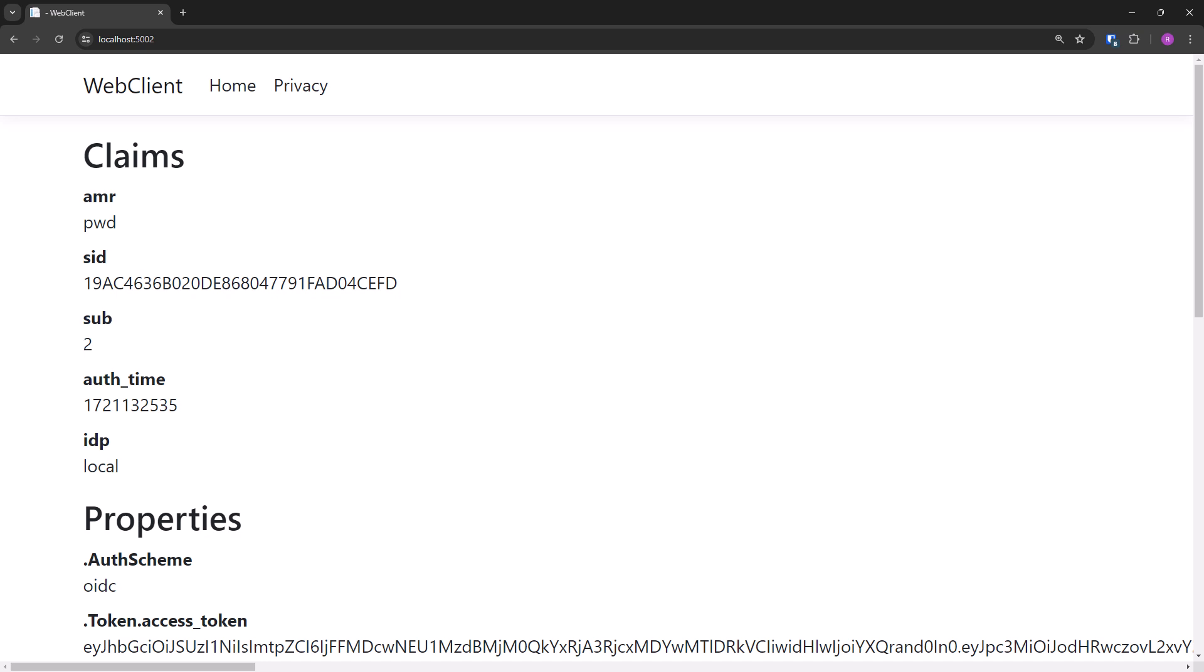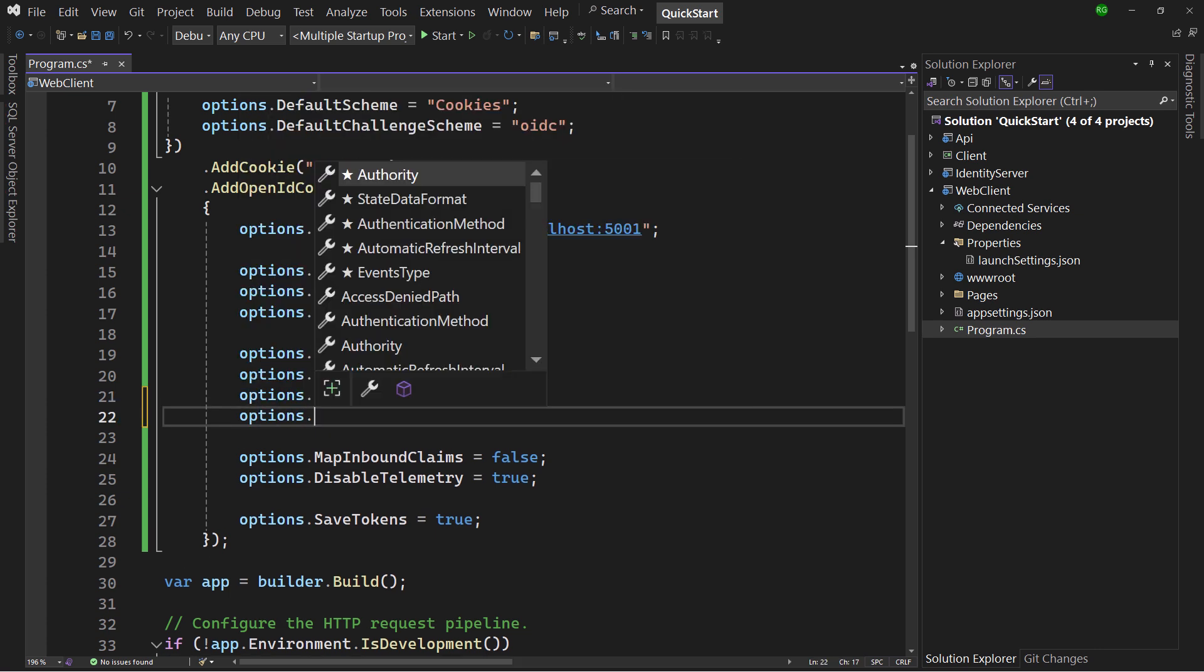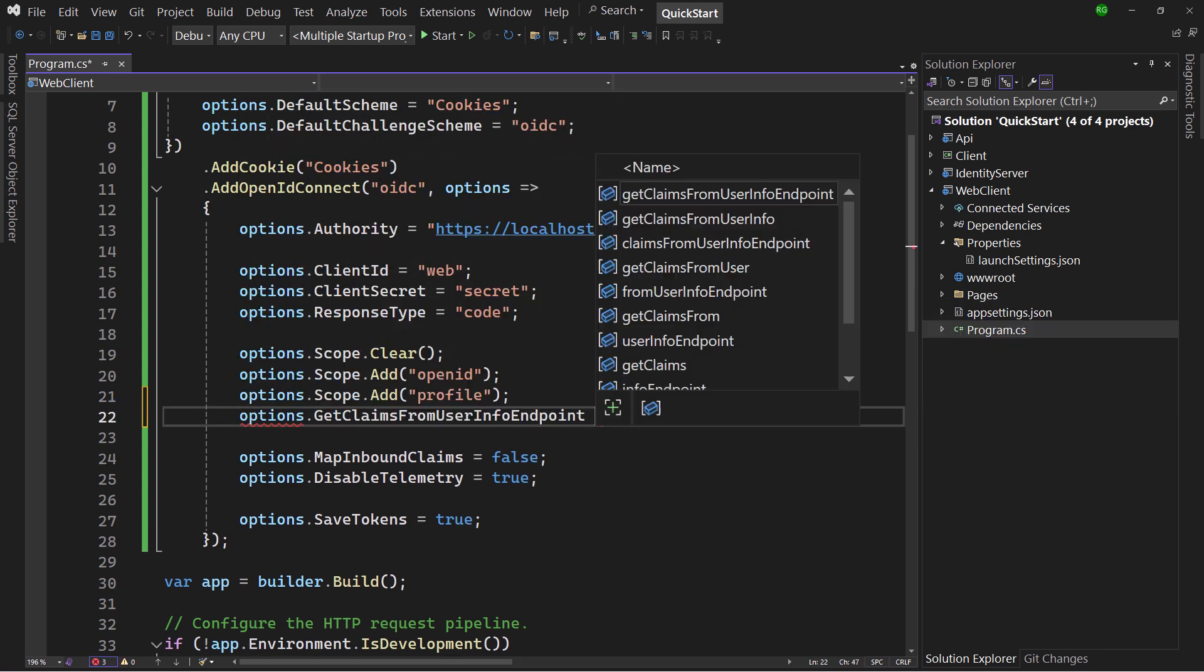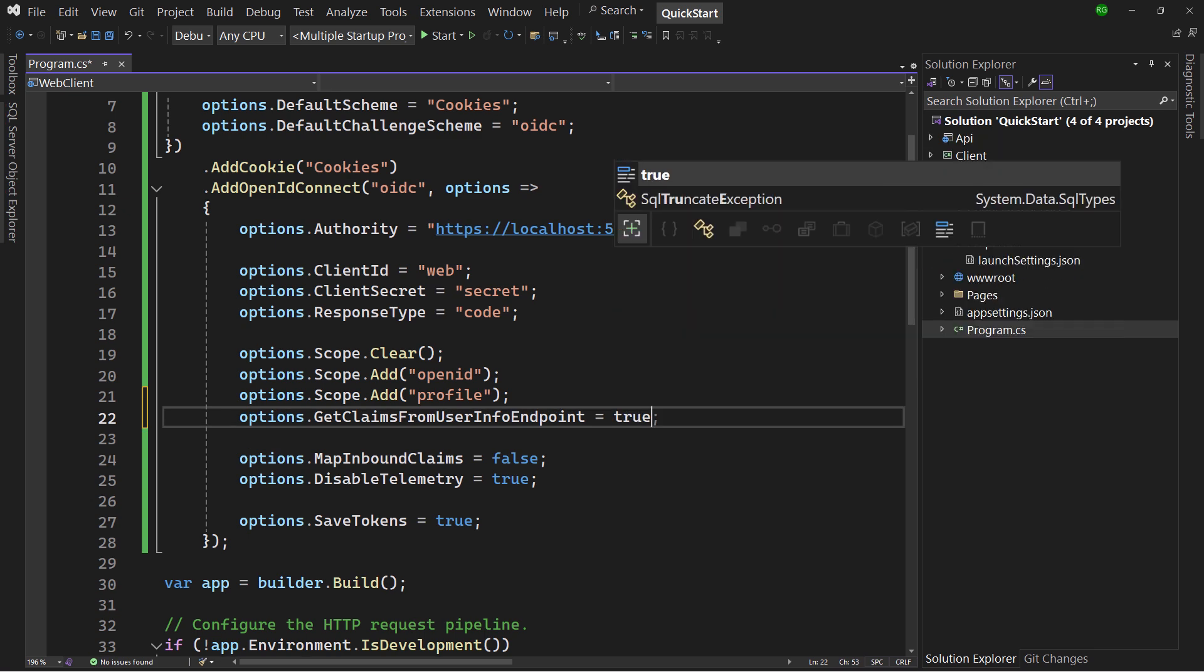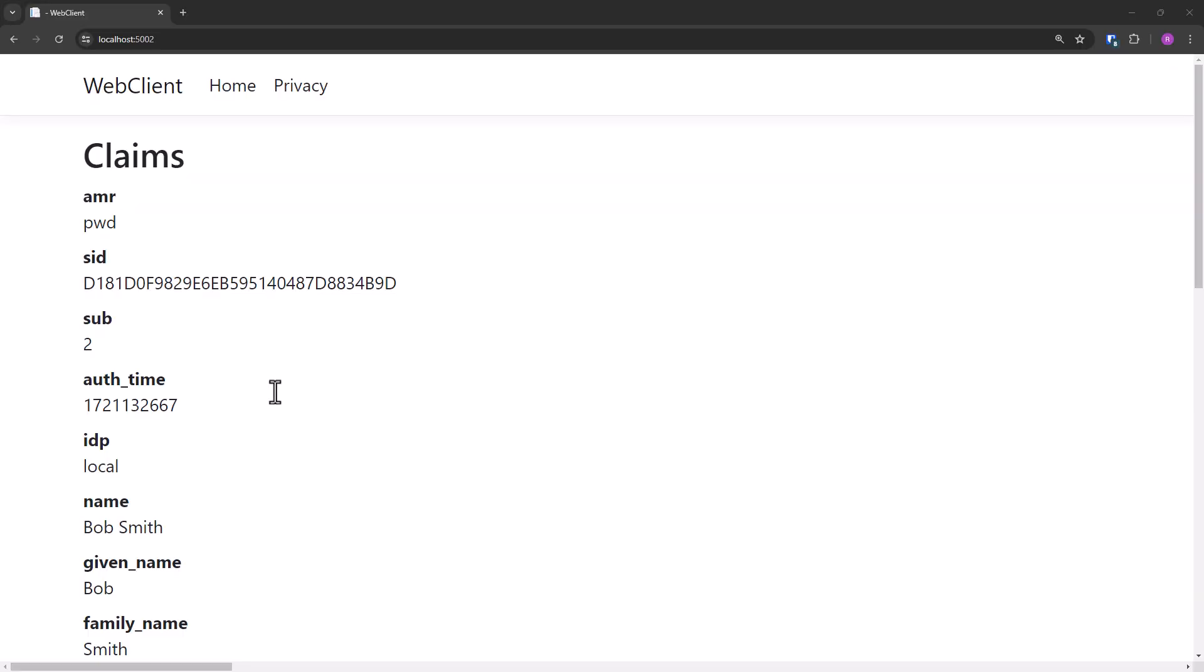But there is no sign of the claims in the profile scope. The reason is that by default these are not included in the return token to keep the token nice and lean. But there is a user info endpoint at the identity provider, where these can be automatically fetched when this property is set in the handler configuration. When I now re-run, the claims are there.